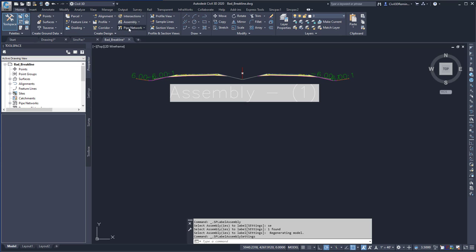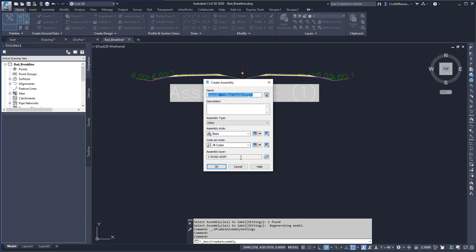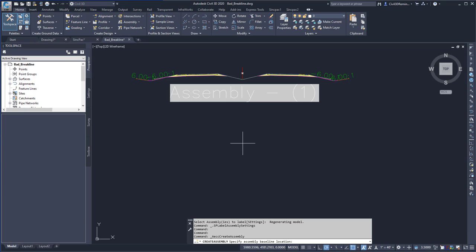Since I had it checked, when I create a new assembly and give it a name, and then press OK,